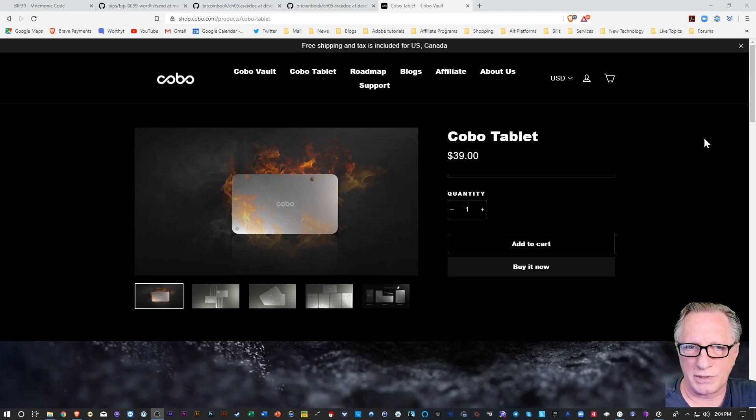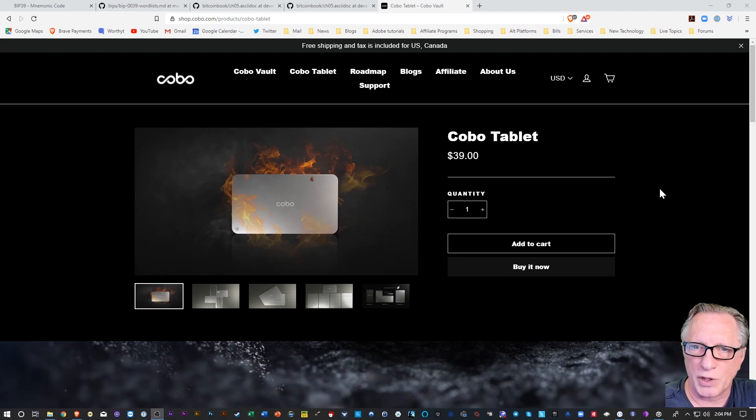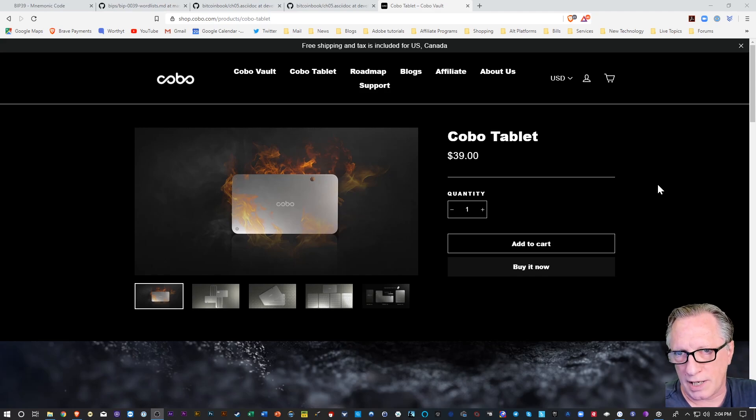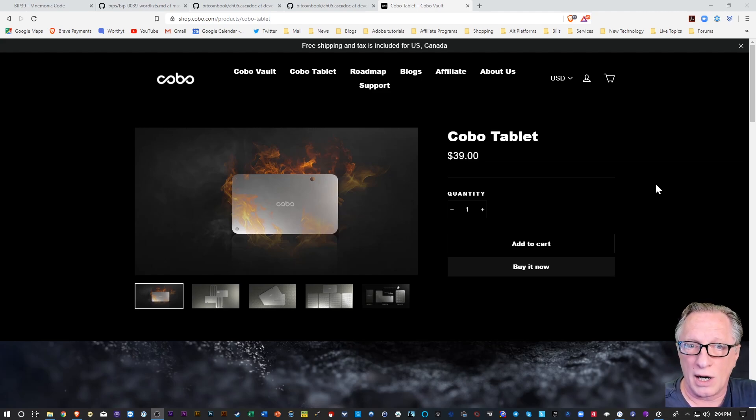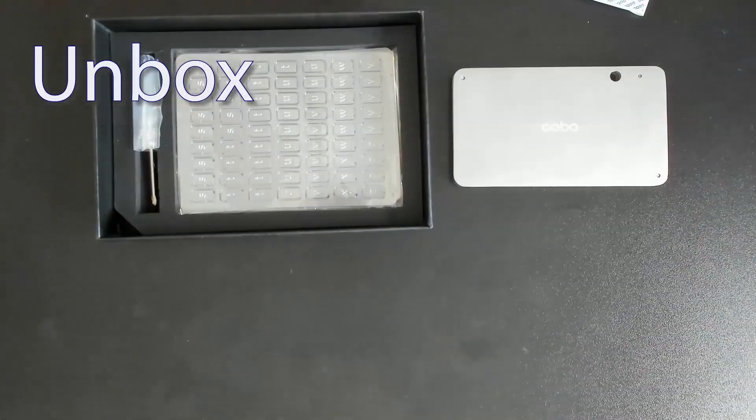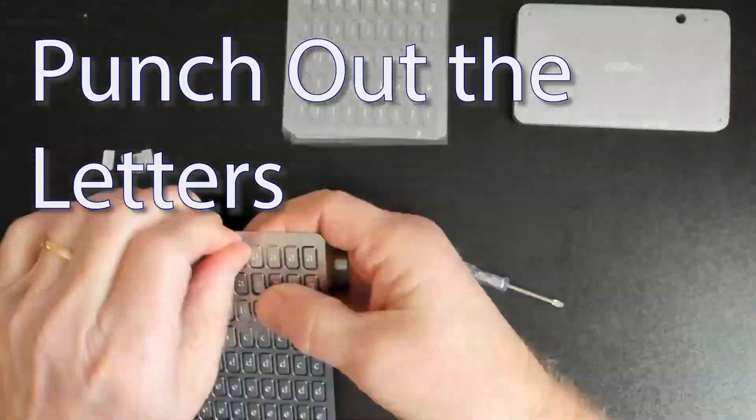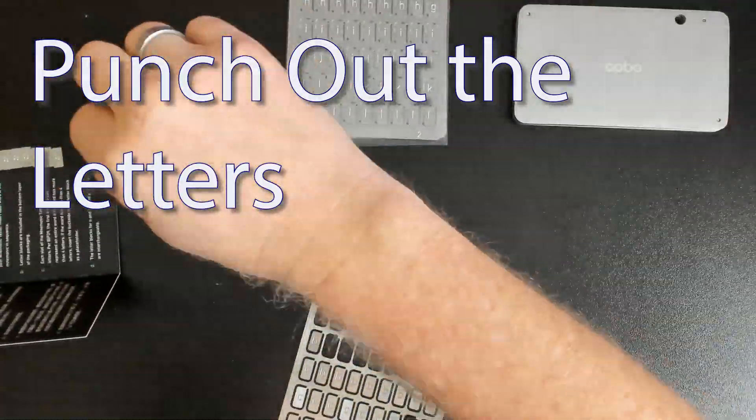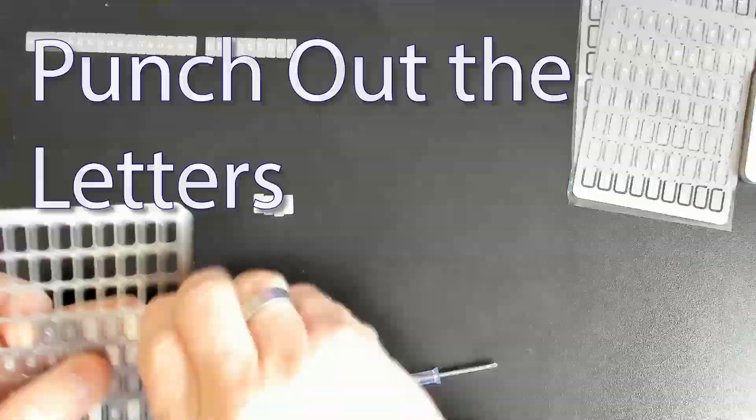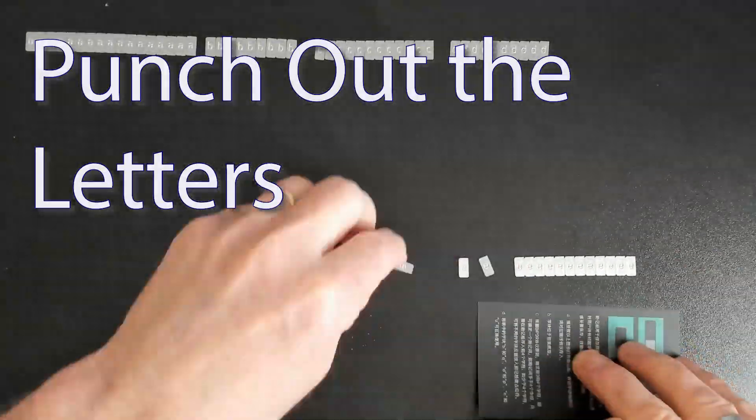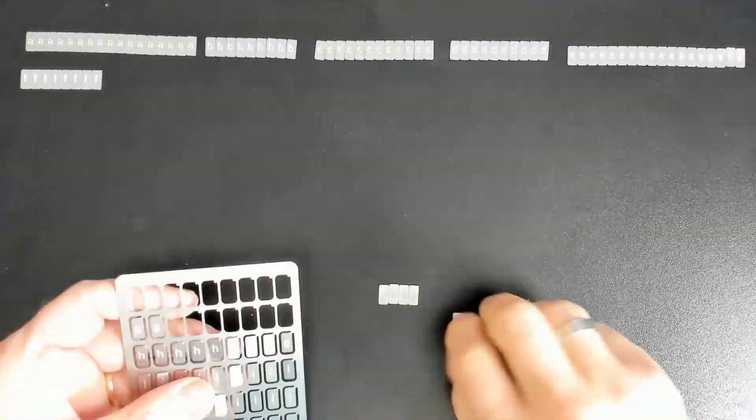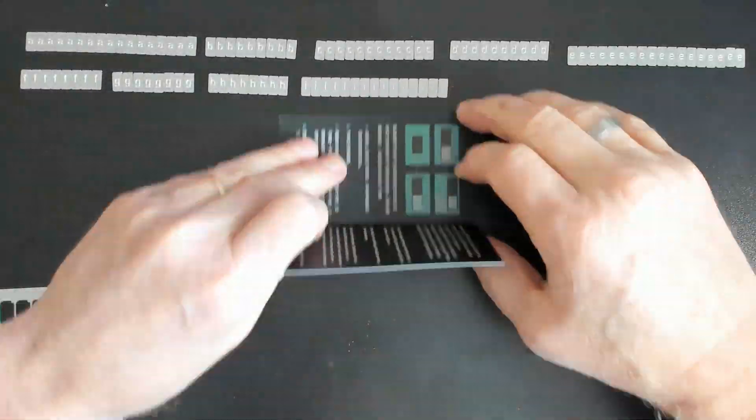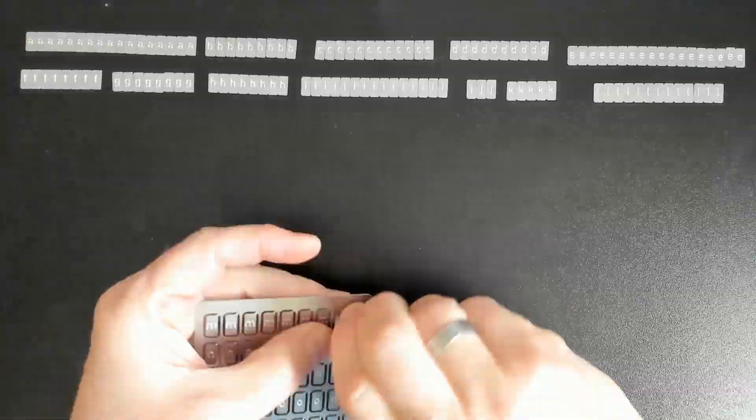All right, so today I'm going to demo the Kobo tablet, which is a device that you can use for backing up your mnemonic phrases. These are the backup phrases that you're given when you set up your cryptocurrency wallets. These are 12 or 24 words which you write down, or in this case, you'll store with metal letters in this metal case.